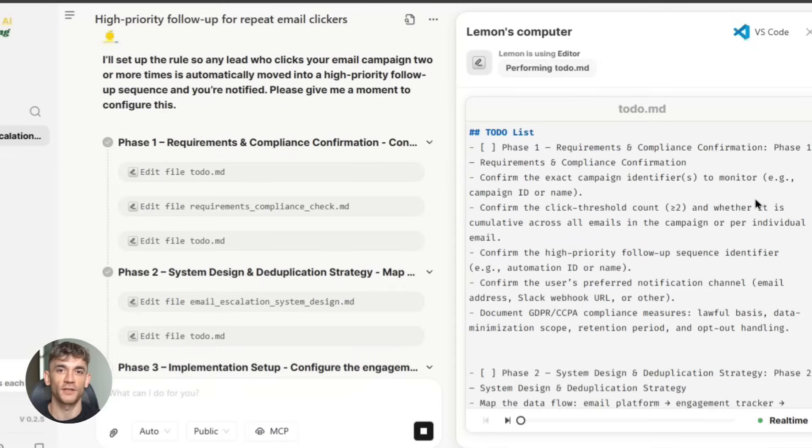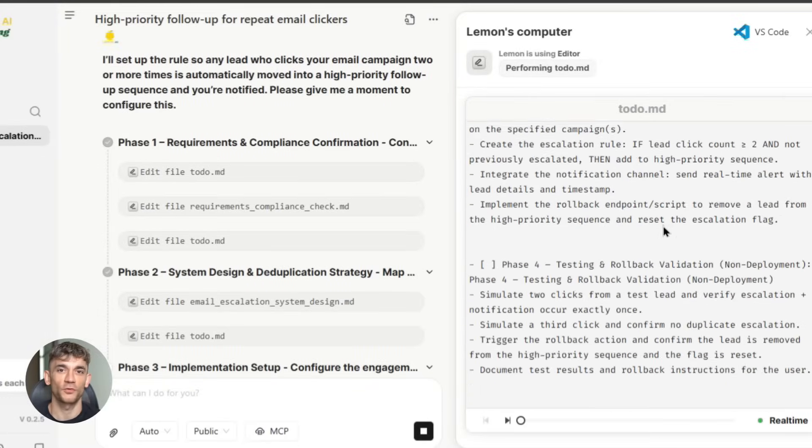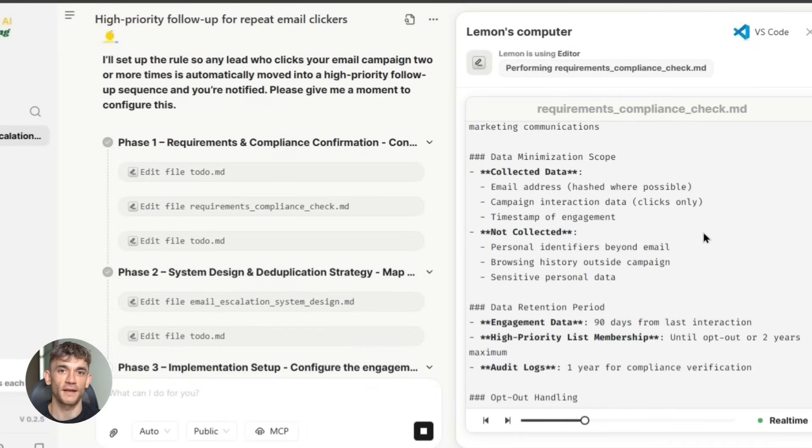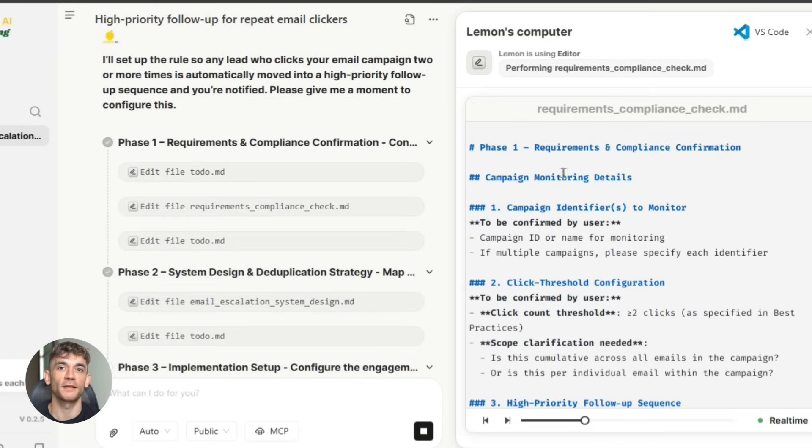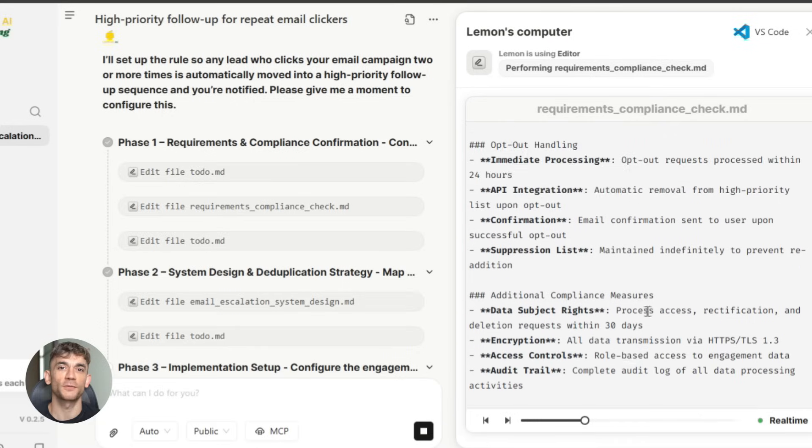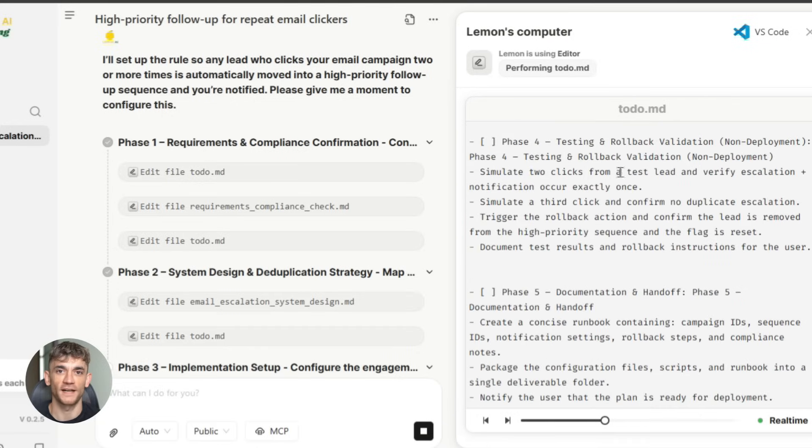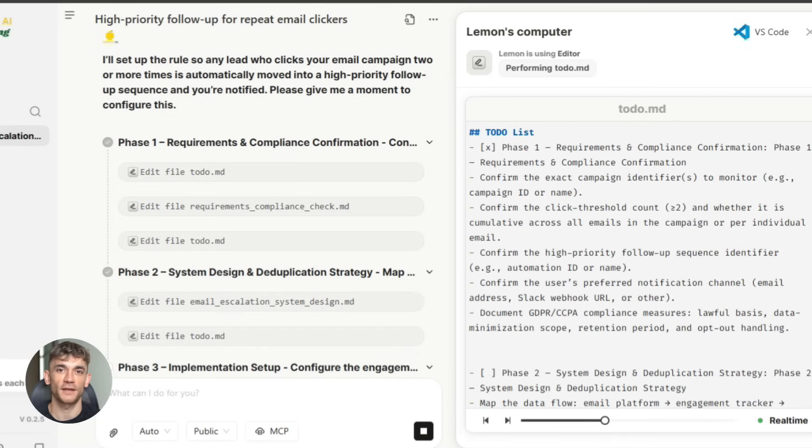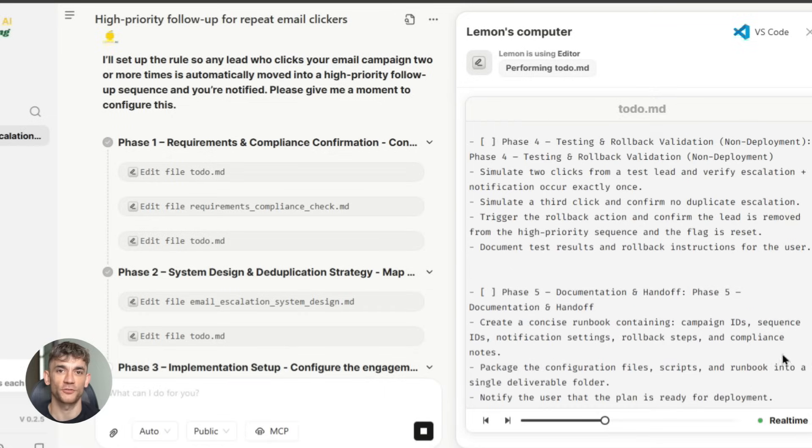But here's where it gets really interesting. What are you going to do with all that extra time? This is where the real magic happens. The point is, AI automation doesn't just make your current work easier—it opens up possibilities that didn't exist before. You can use that extra time to take on more clients, improve your work-life balance, or learn new skills.